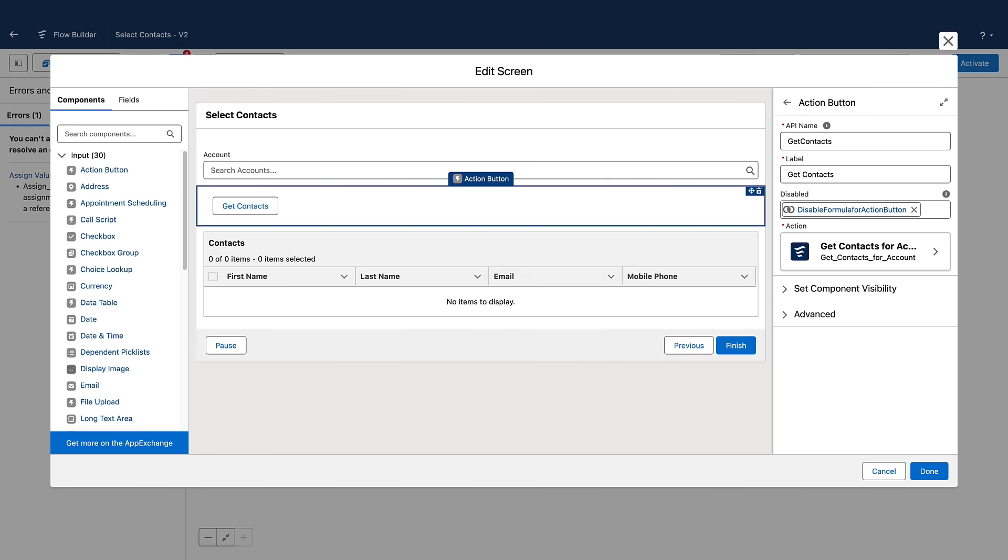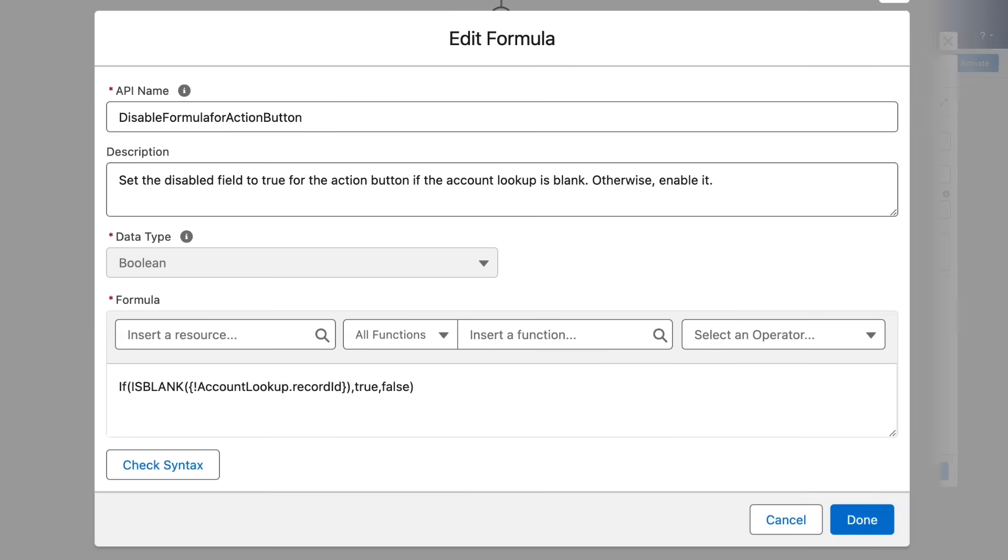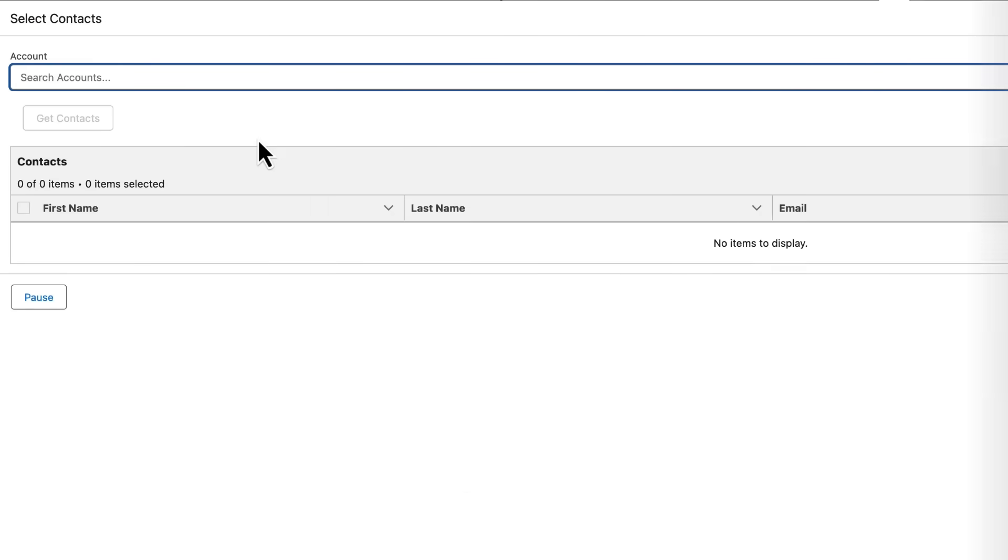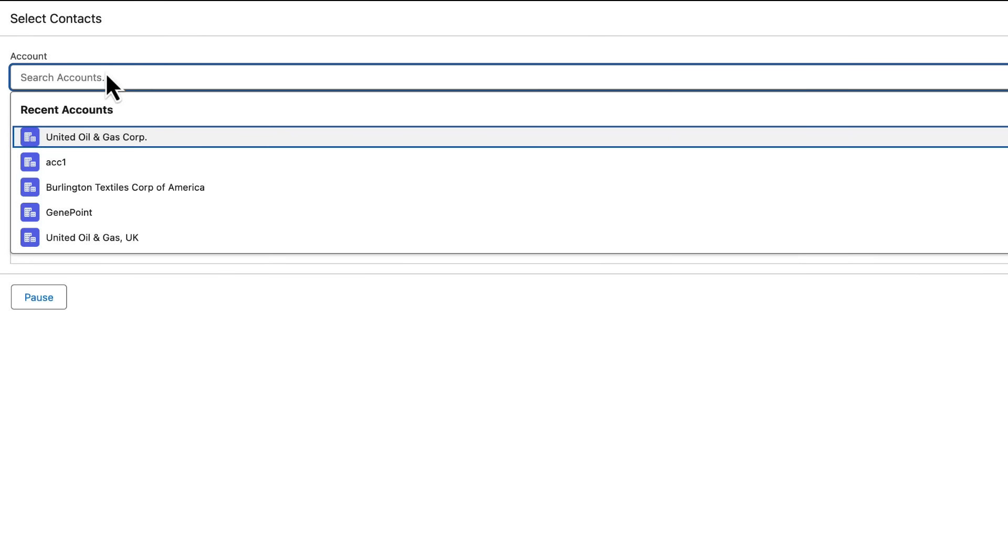You can conditionally disable your button by setting the Action Button's disabled field to a resource with a true or false value. For example, the formula resource that looks at whether the value in the account lookup is set or not. If no account is selected, the Action Button is disabled. But if you have a value, it is enabled.